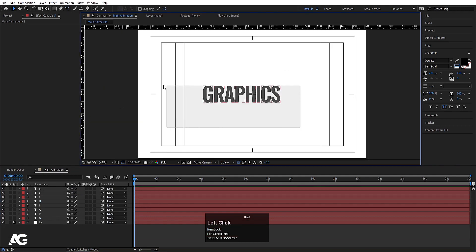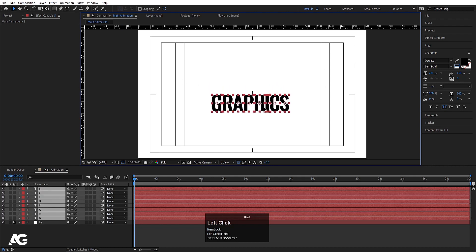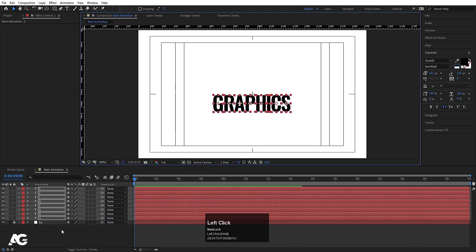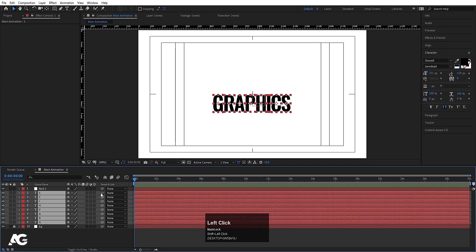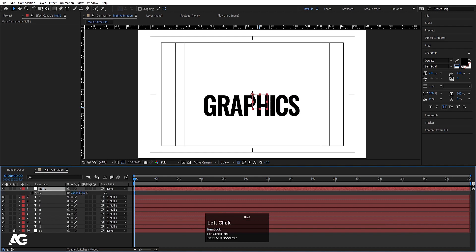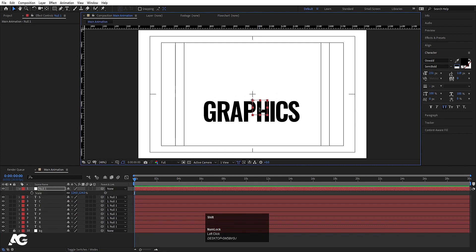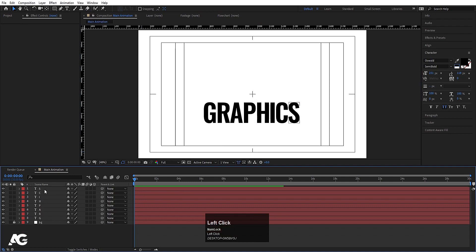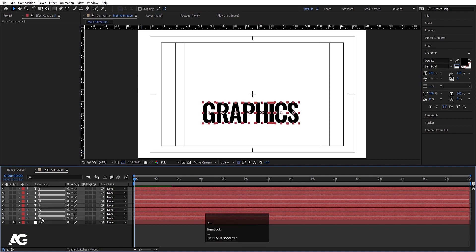Our text is ready. Select all of them and move them around. Right-click, go to New and create one Null Object. Select all the text layers and make them parented to this null. Select the null, press S, and increase the scale of everything. Once it looks good, select the null and delete it, then select all layers and adjust their position.